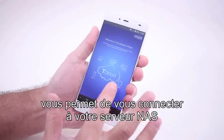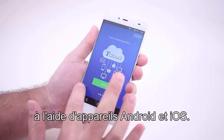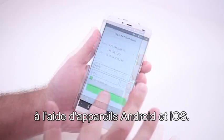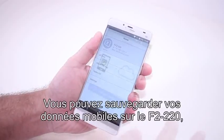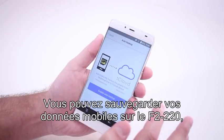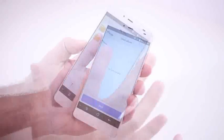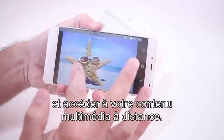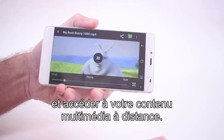The Terramaster TNAS mobile app lets you connect to your NAS using your Android and iOS devices. You may backup your mobile data to the F2-220, manage your files, and access your multimedia content remotely.